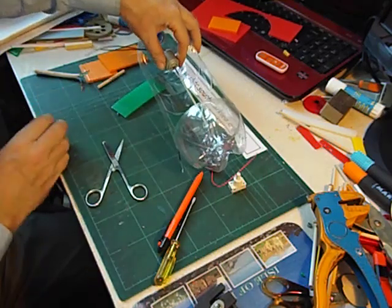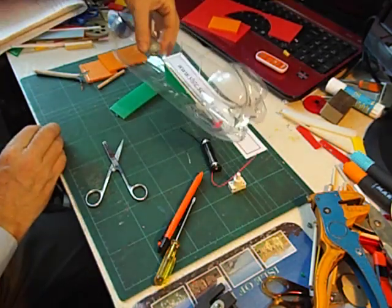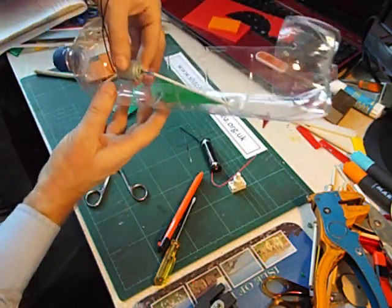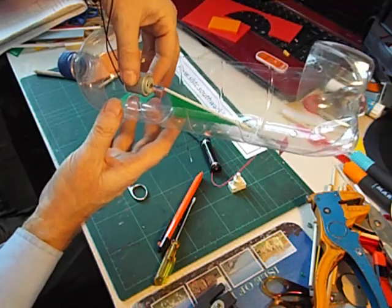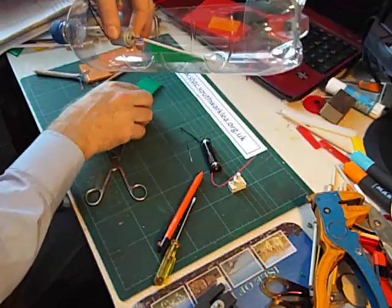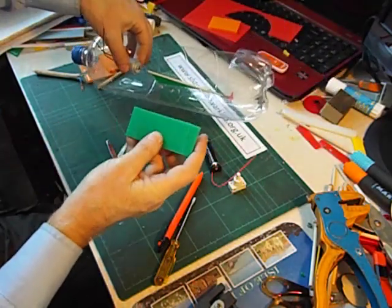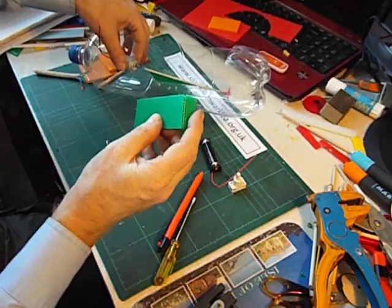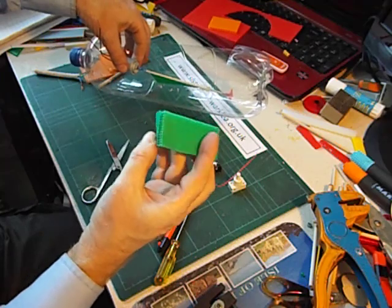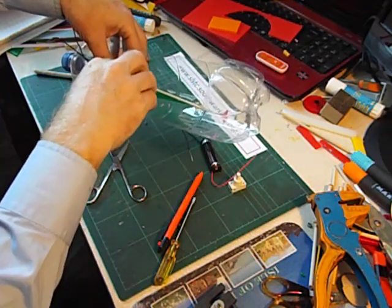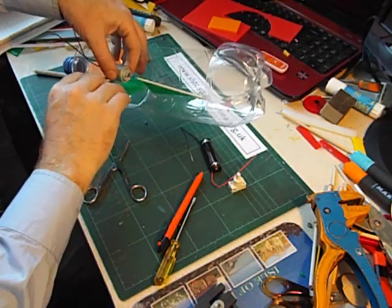And push the motor shaft onto the other end. There we are, that's connected. We now need to make a platform for the motor to sit on. I've got a piece of 3mm corex here. And I've scored it so that it's got two flaps. So that I can glue that in.